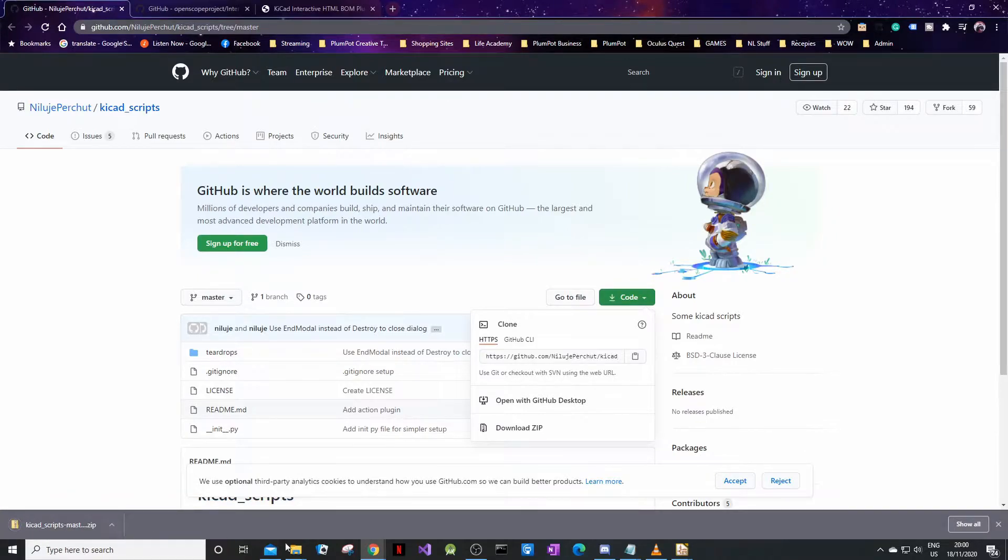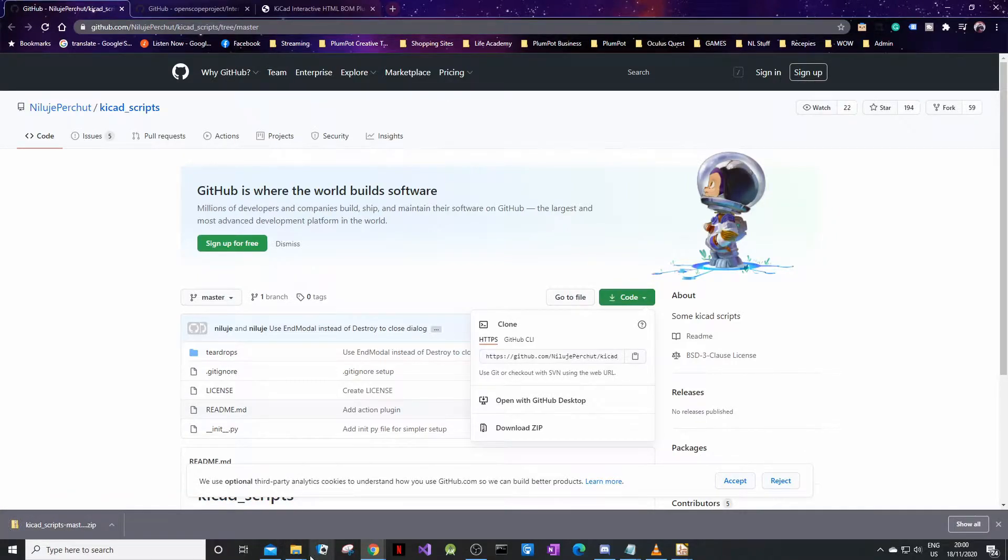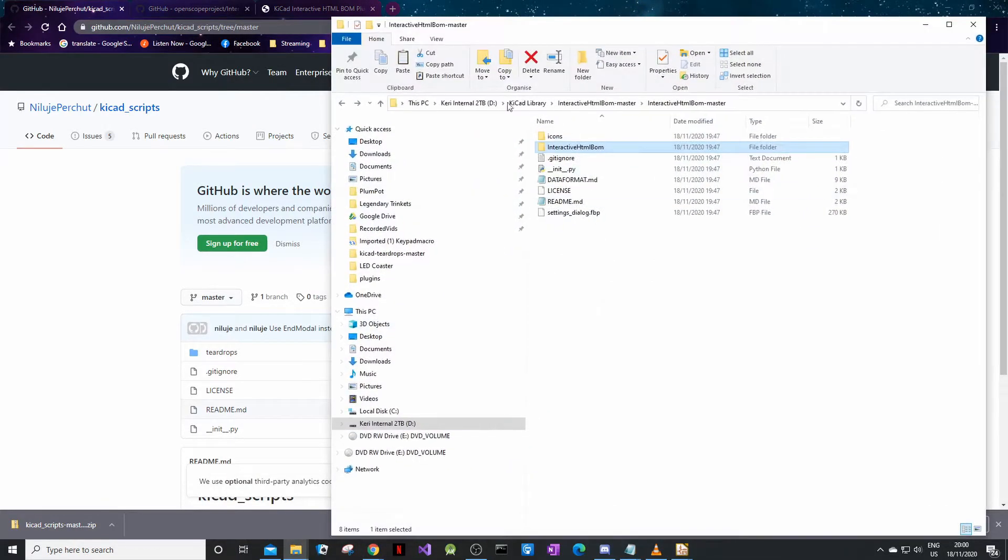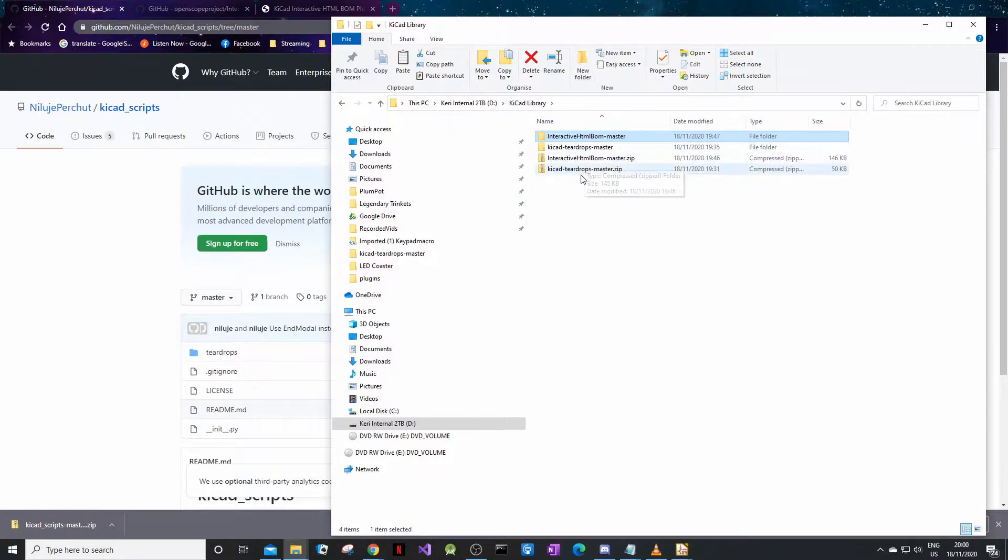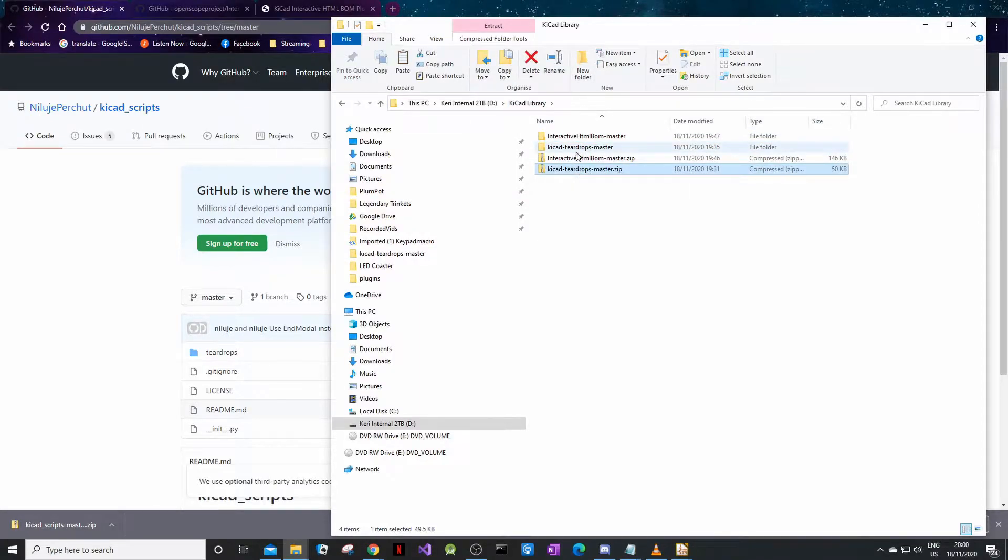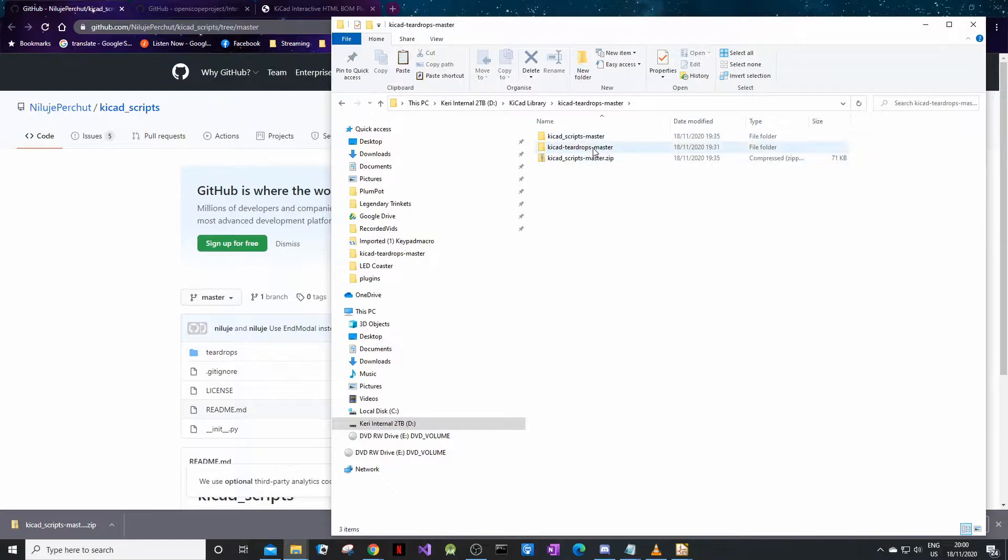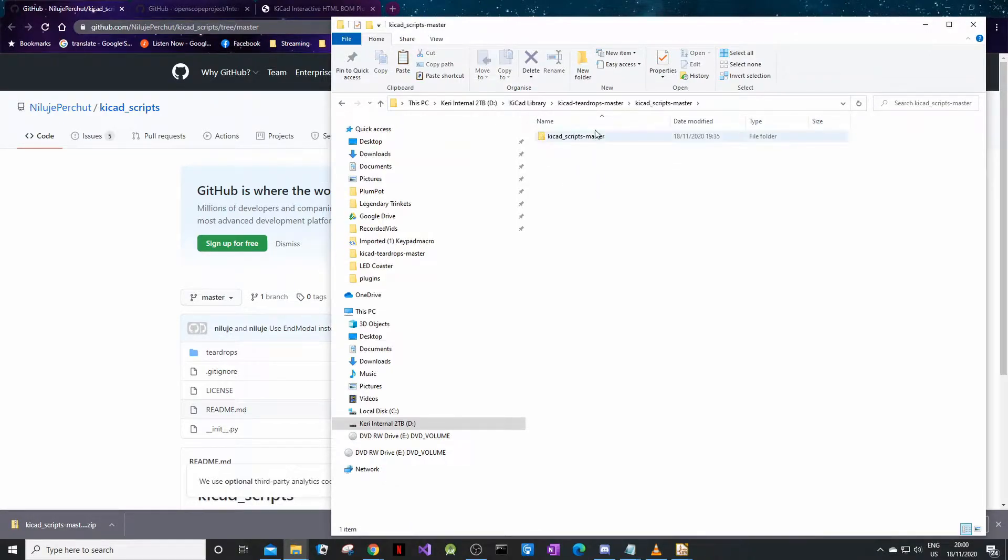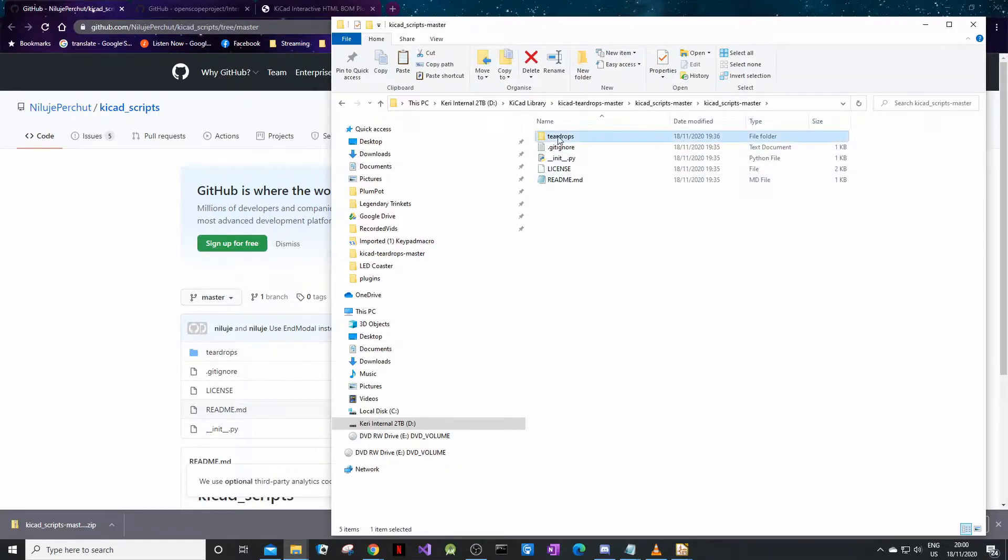You're going to save it somewhere that you save all your libraries or whatever you want to call it. So I've got my KiCad library. There's my teardrops. I right-click, extract it, and I get this. So you take the KiCad script master folder.